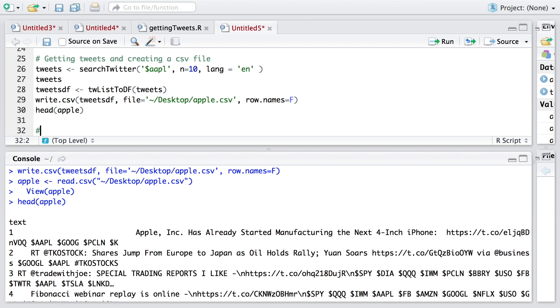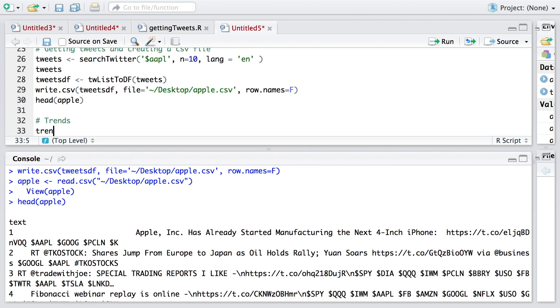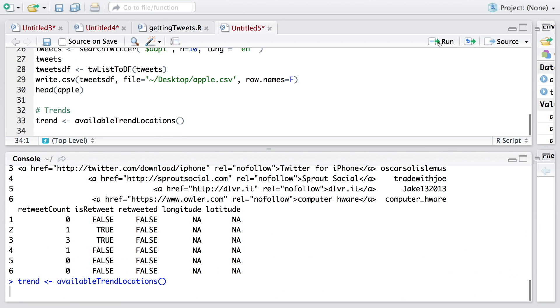On Twitter, we can also get data on trends. Let's say we want to store trend related information in trend. We can use availableTrendLocations. Once you run this, and then if you look at, let's say head trend, just to see what we just now got.